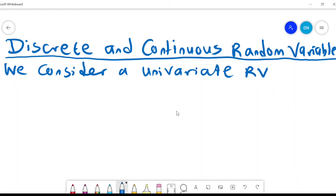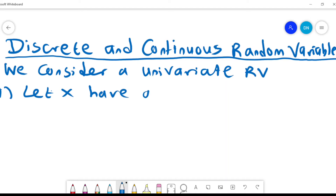Discrete and Continuous Random Variables. We want to consider a univariate random variable, and we are going to look at both continuous and discrete cases.